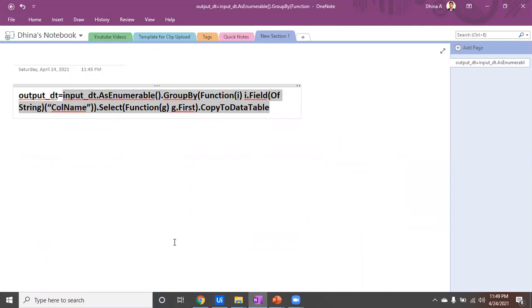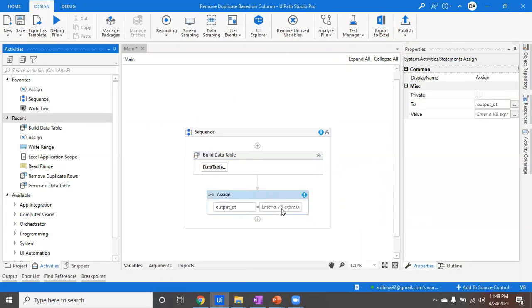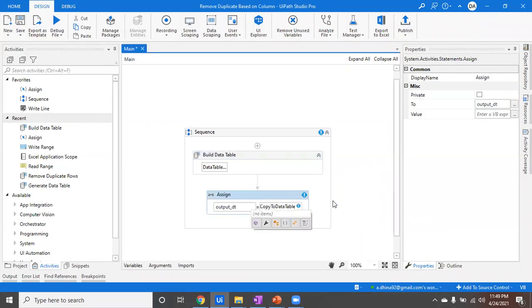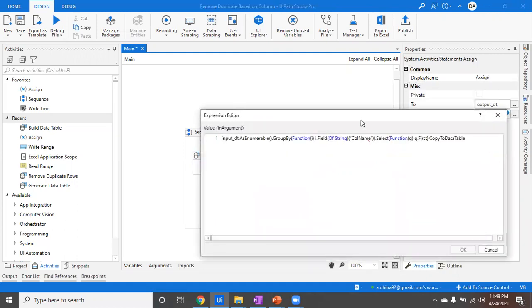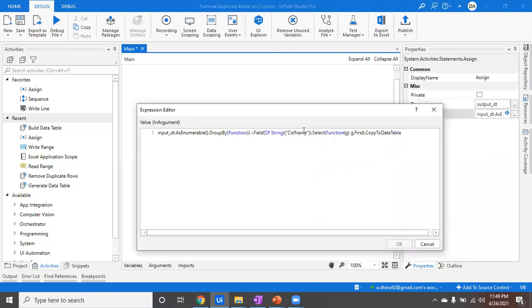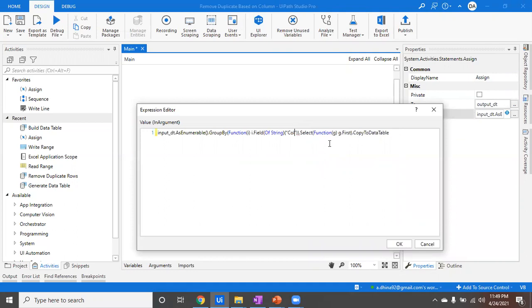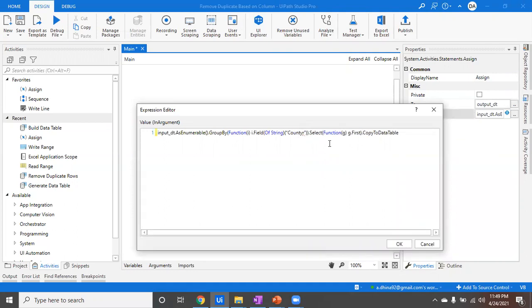I've pasted it here. If you go here, inside this the column name you have to replace it because right now my column name is country. I'll replace it with country.